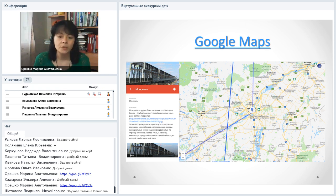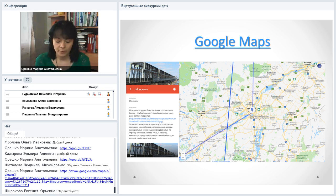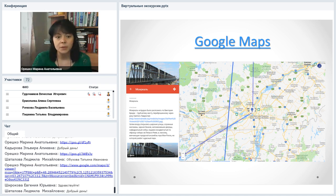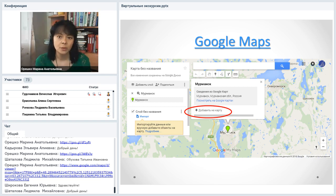Ссылка, которую я отправила в чат, — это красивая карта «Путешествие с литературными героями» с хорошо подобранной информацией. Для работы с Google-инструментами нужно завести Google-аккаунт. Здесь всё давно русифицировано, поэтому если у вас сложности с английскими сервисами, можно начать с Google Карт. Набираете в поисковую строку название населённого пункта, он тут же отображается меткой на экране.